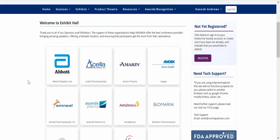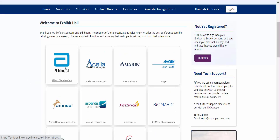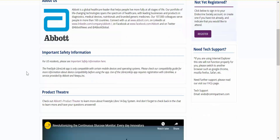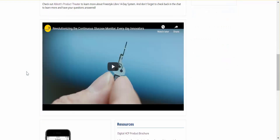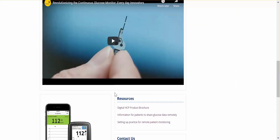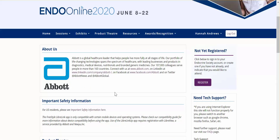Clicking the tile will bring you to company resources, handouts, and videos. During the designated exhibit hall hours, you can even live chat with a company representative.